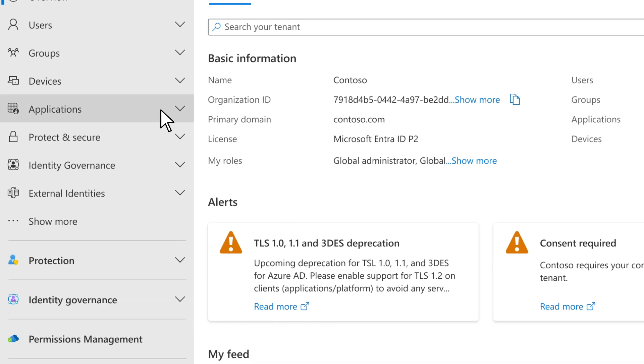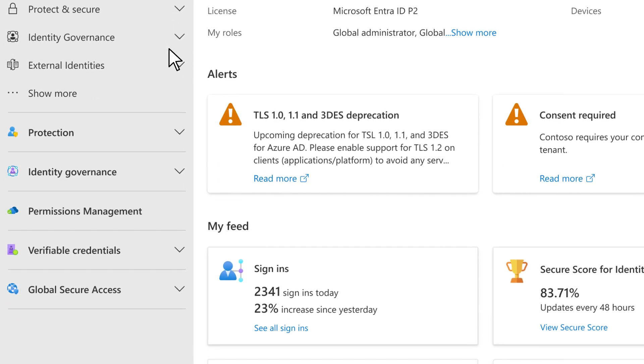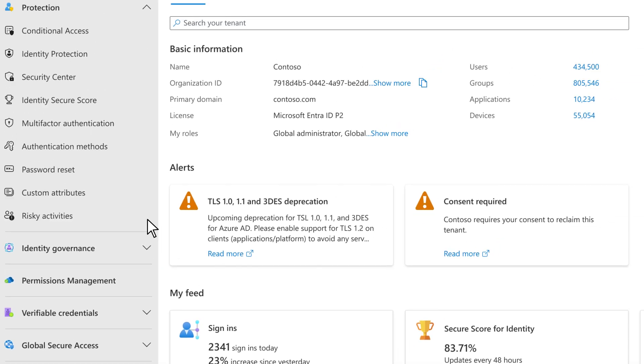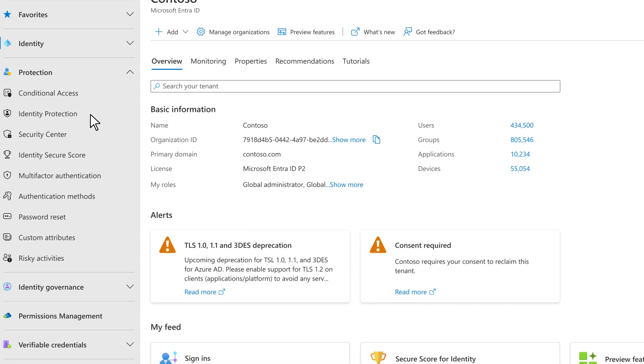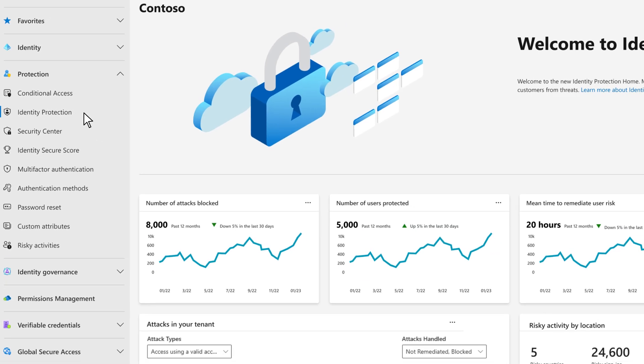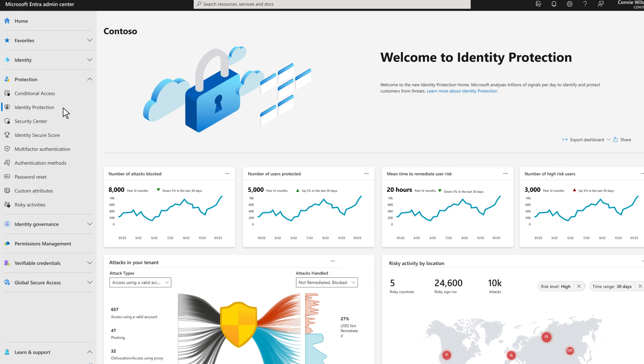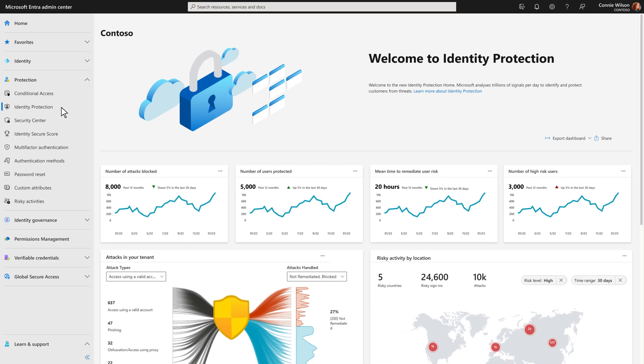Next on our tour, the exciting changes to Microsoft Entra ID Protection, which help IT and identity practitioners prevent account compromise.